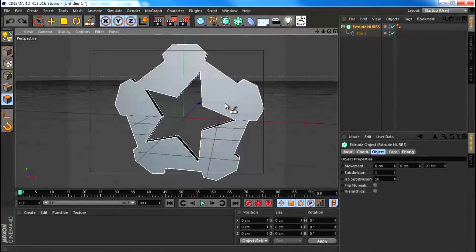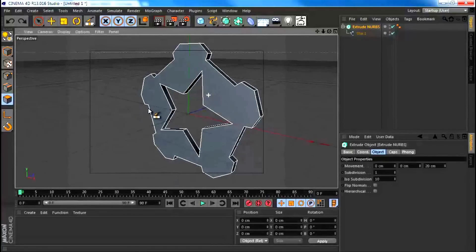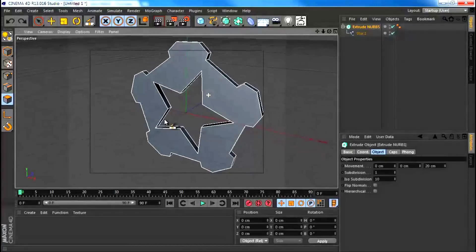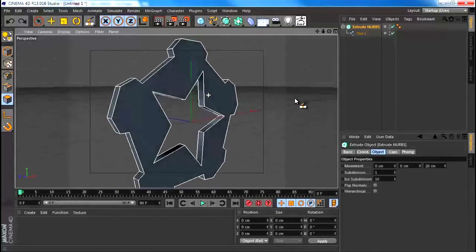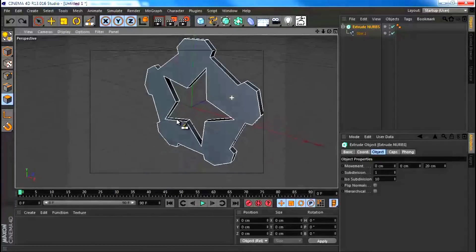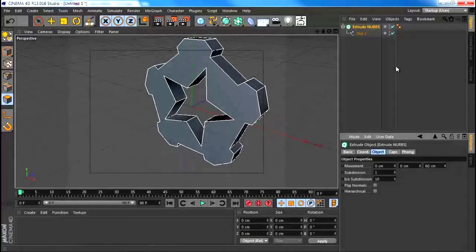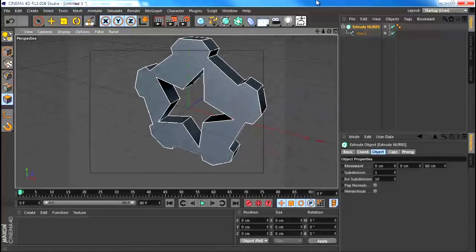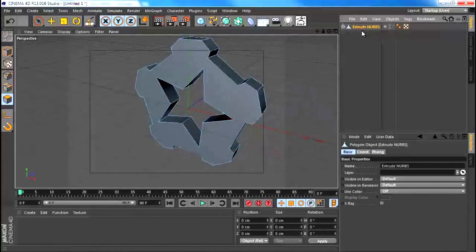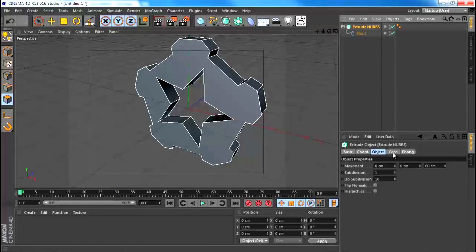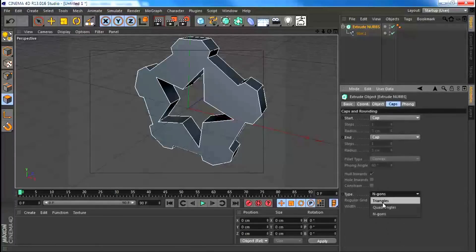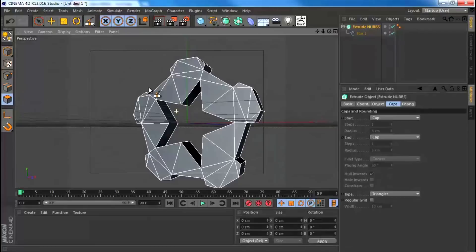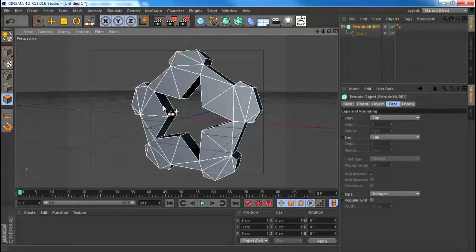We need to add some segments to this face and then use an effector to deform them and get a coarse crystalline look on the surfaces. I'm going to increase the depth of this to something like 60, so it's quite bulky. If we go to the caps section of our extrude nurbs, I'm going to go to type and put this to triangles, and that's just going to give me some pretty good segments all around.